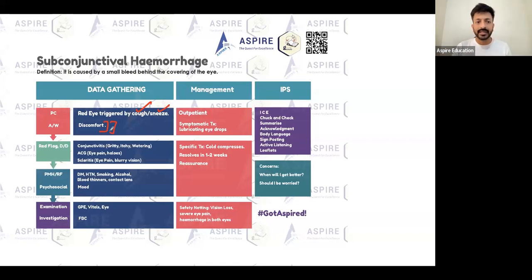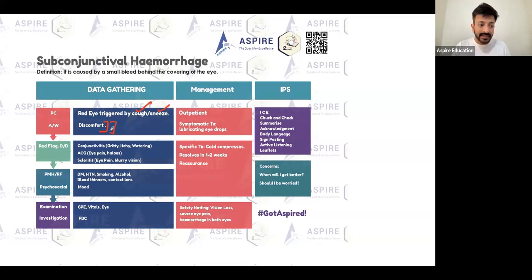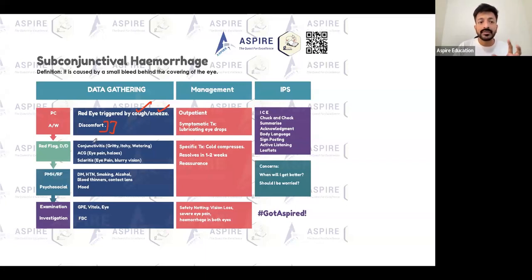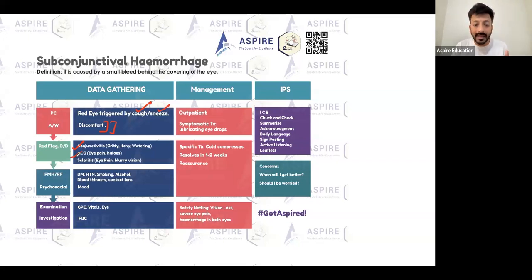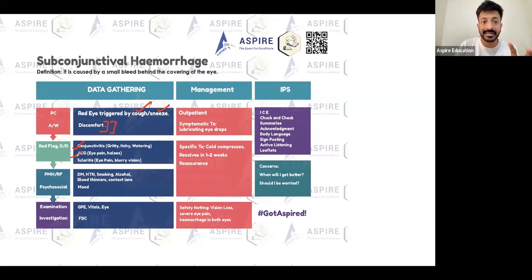For a red eye triggered by sneezing or coughing, you need to consider your differentials. The first important differential is acute angle closure glaucoma. You need to ask if the patient has eye pain, pain at the back of the eye, or color halos around lights - these are important red flags you must not miss.